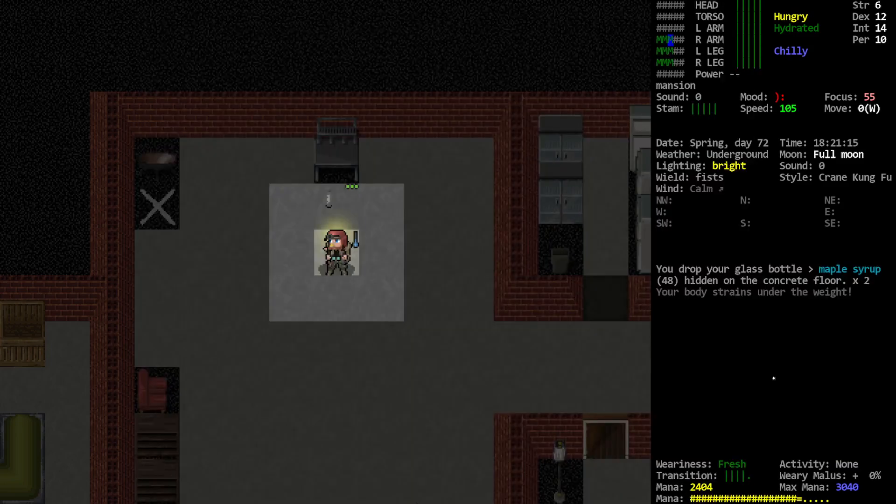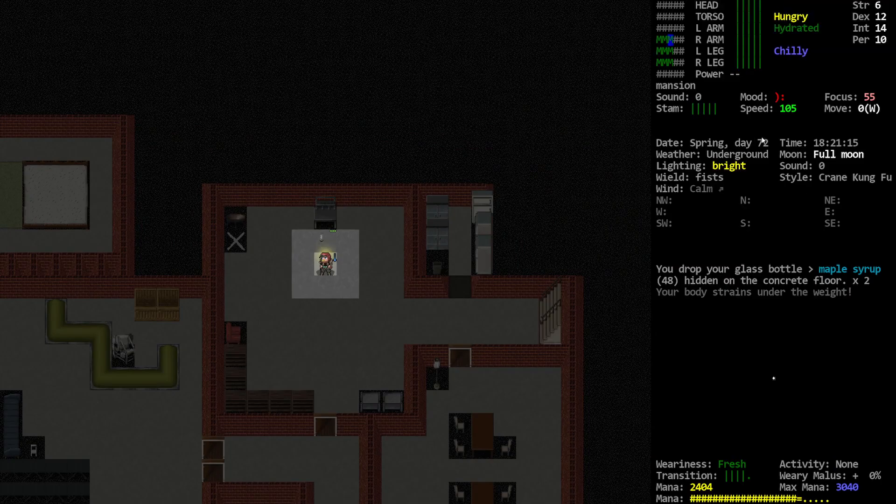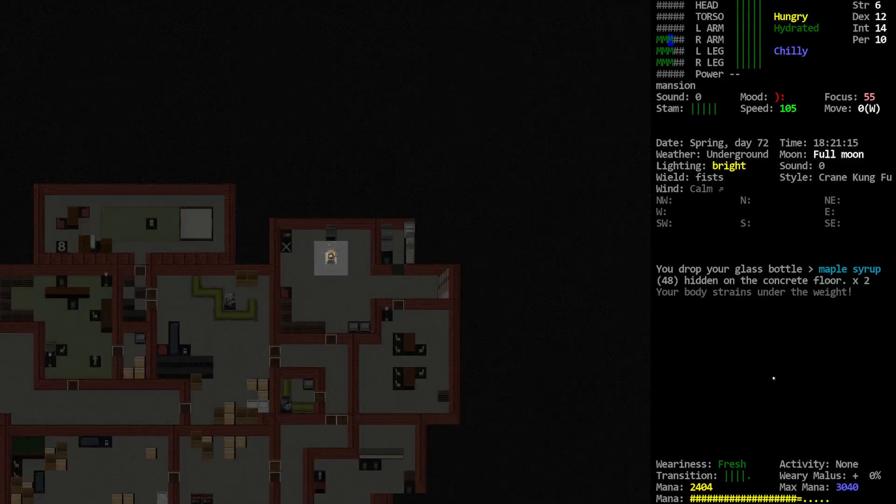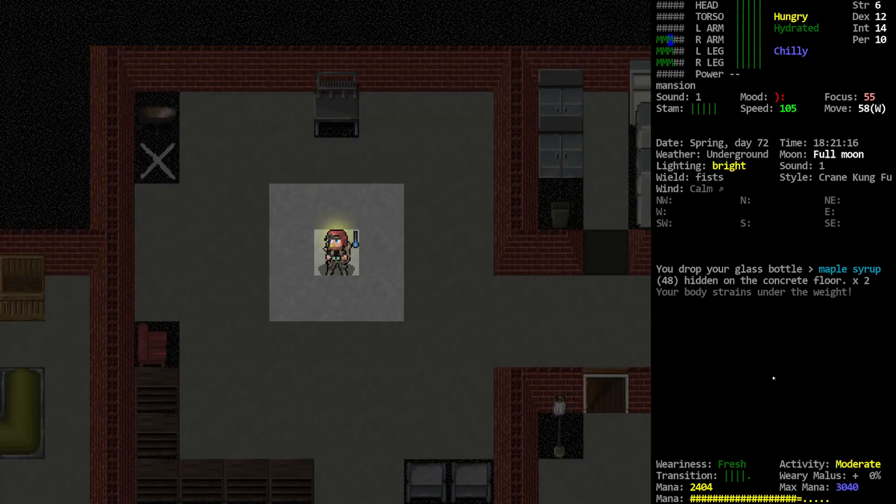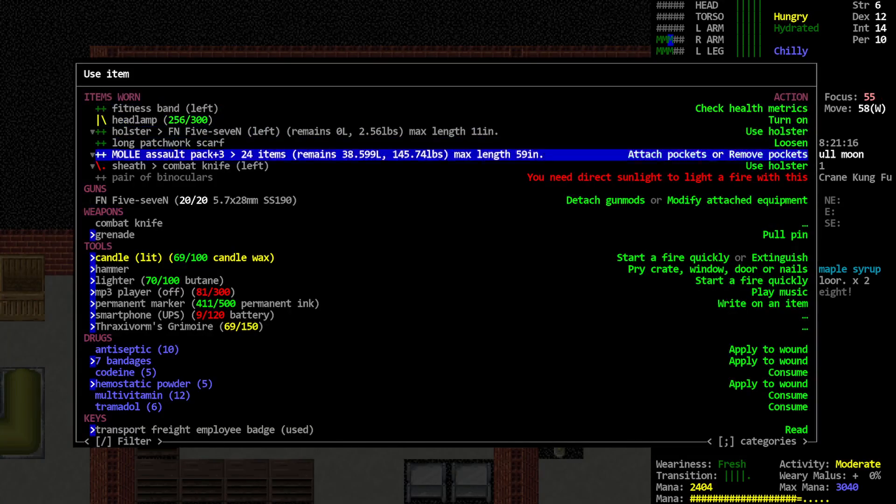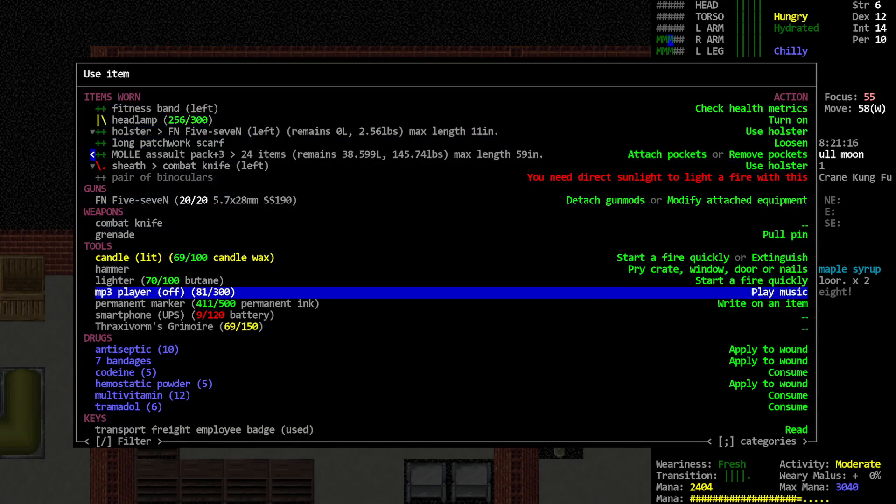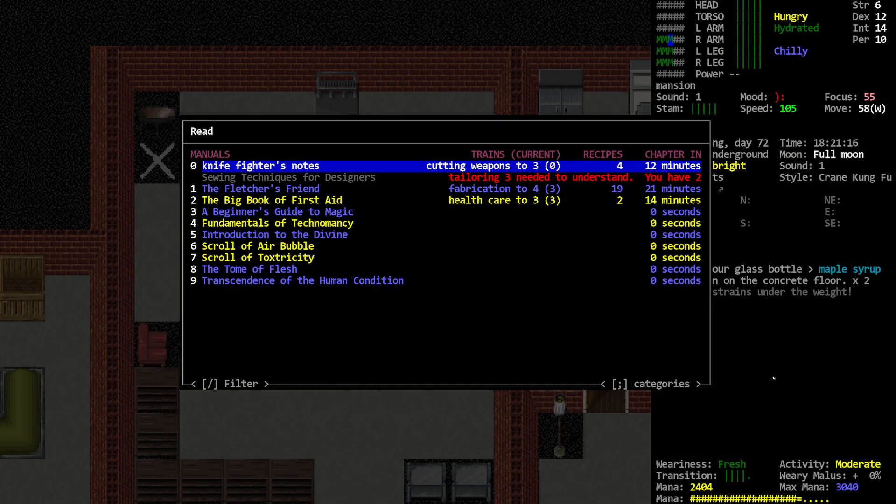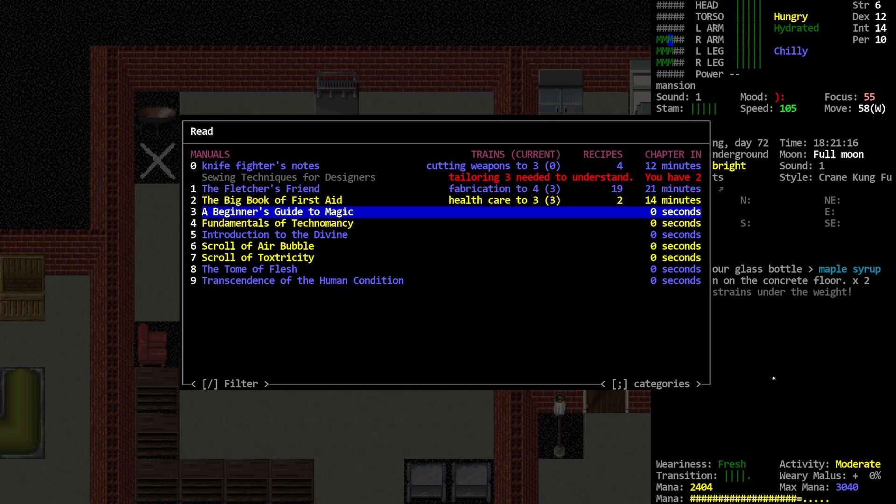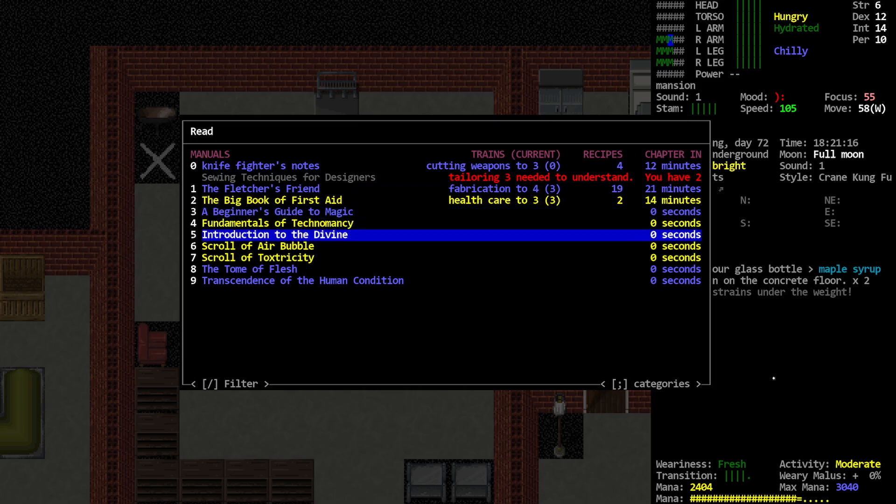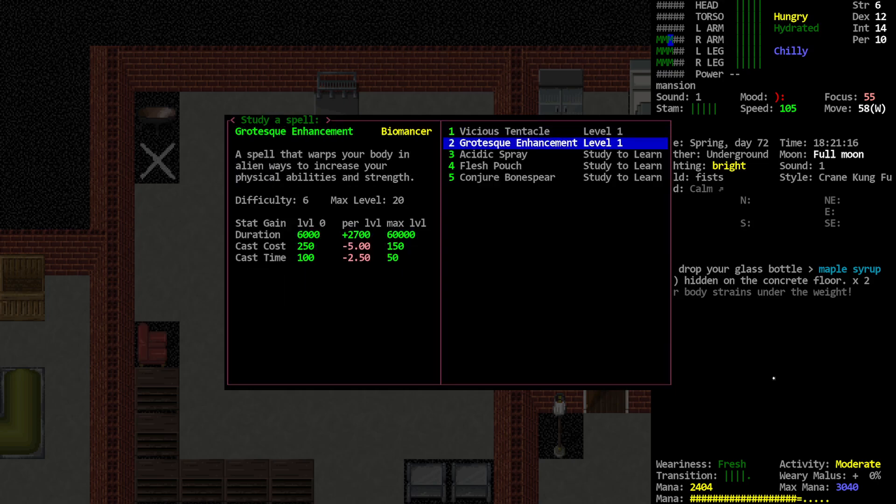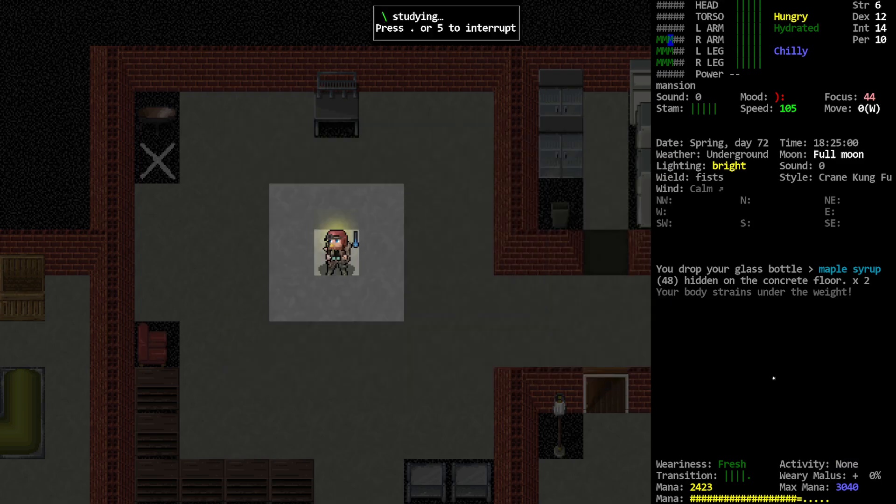And we're waiting until day, what was it? Day 75 before we head back to the forge. I think it was. So, keep working on spellcraft. Tome of flesh. Hit the grotesque.